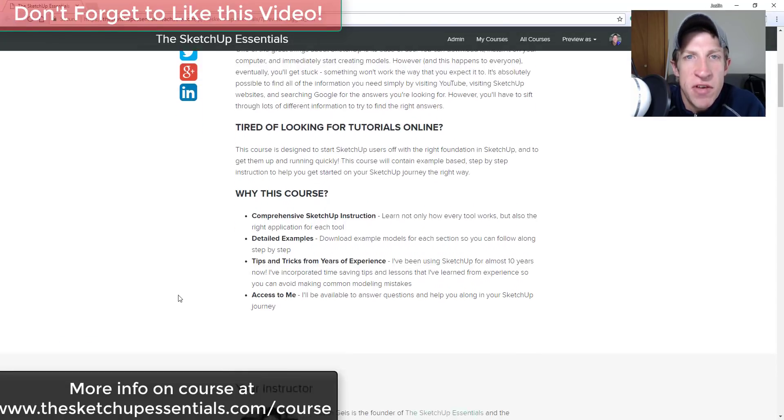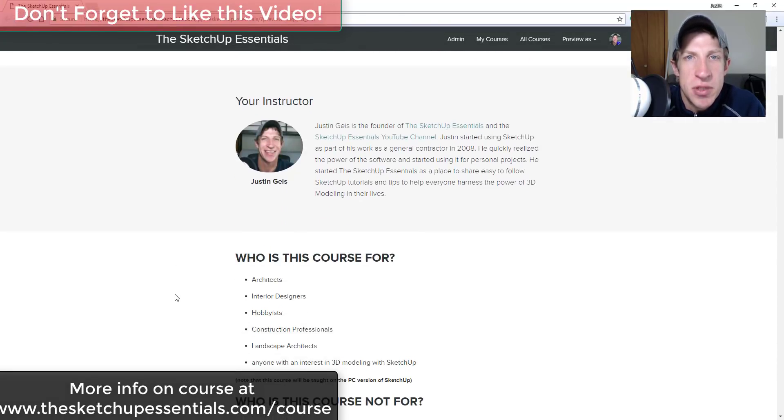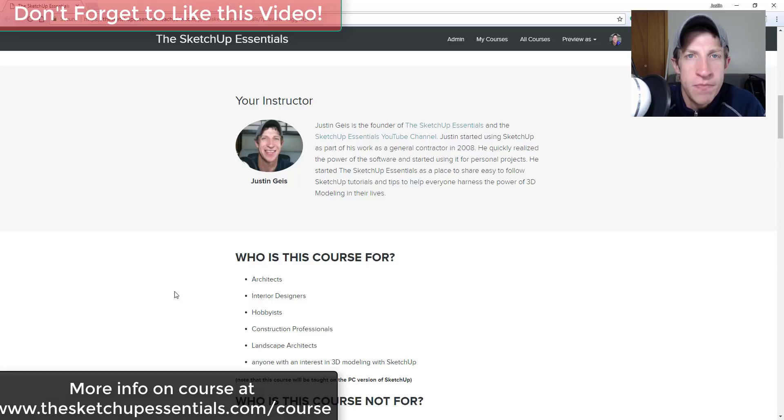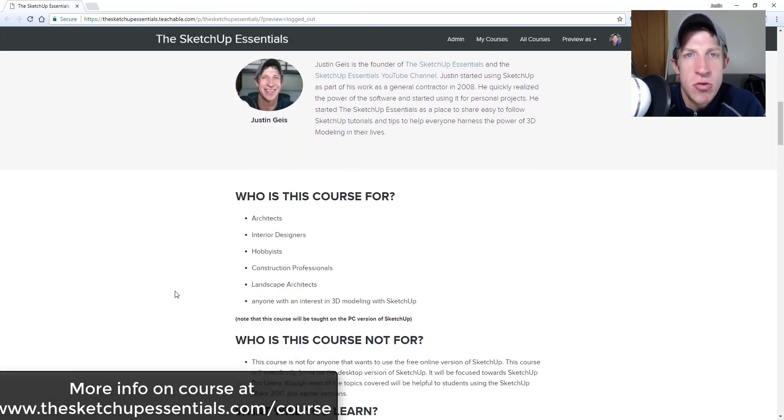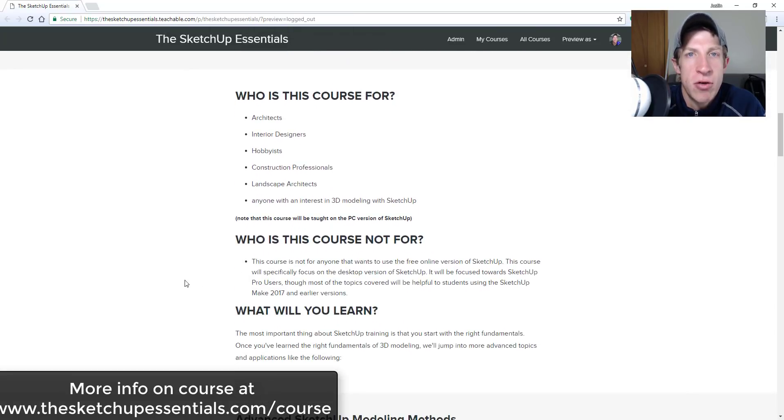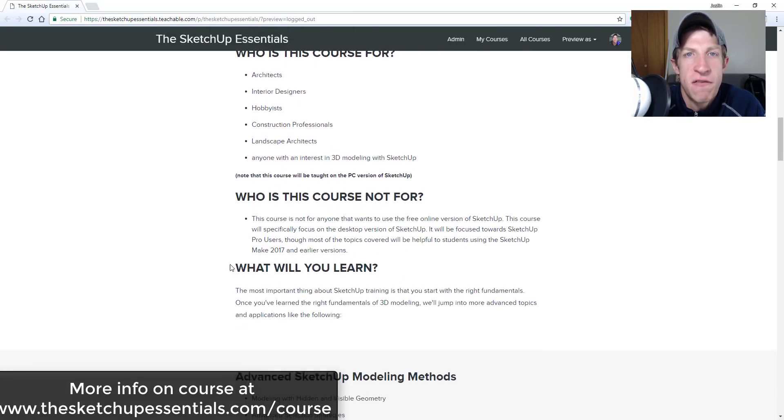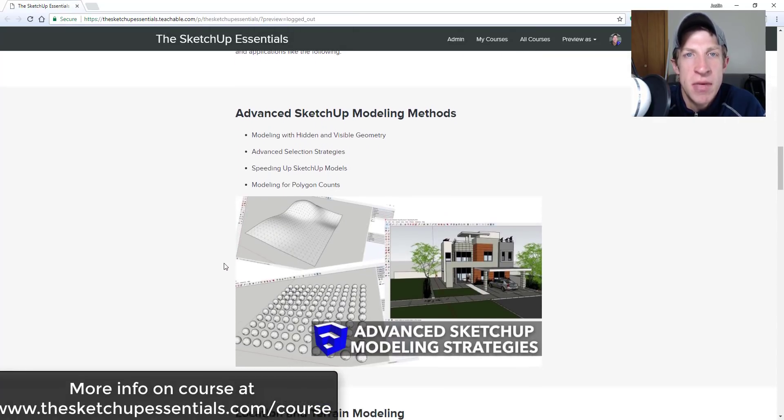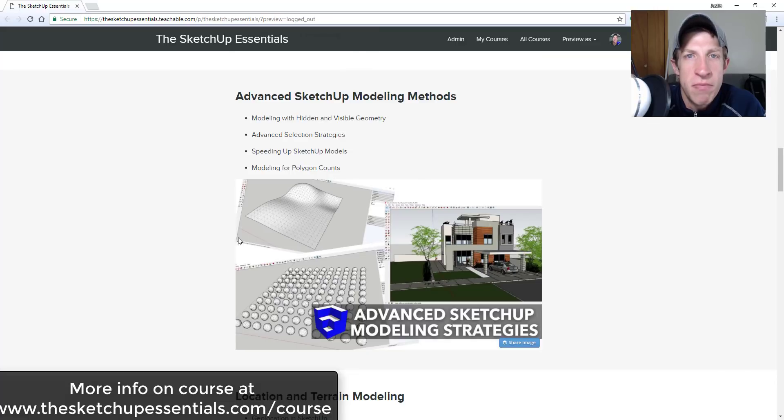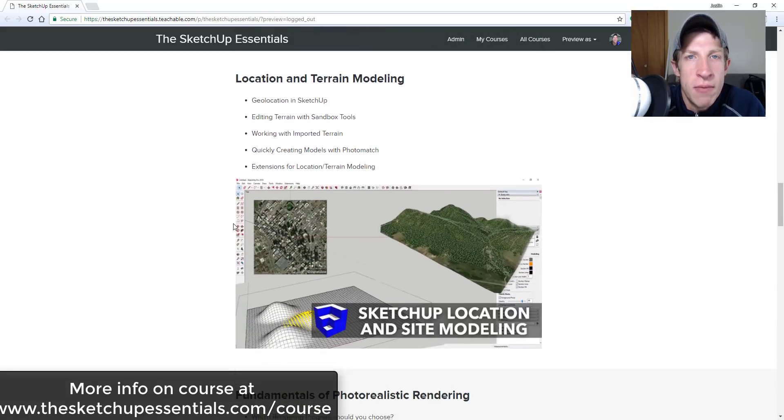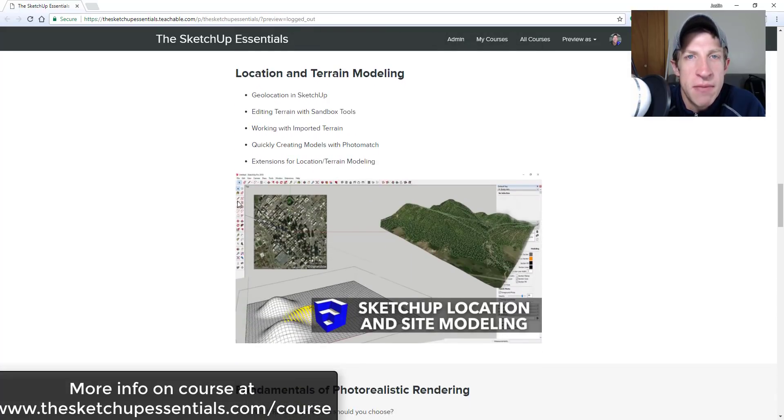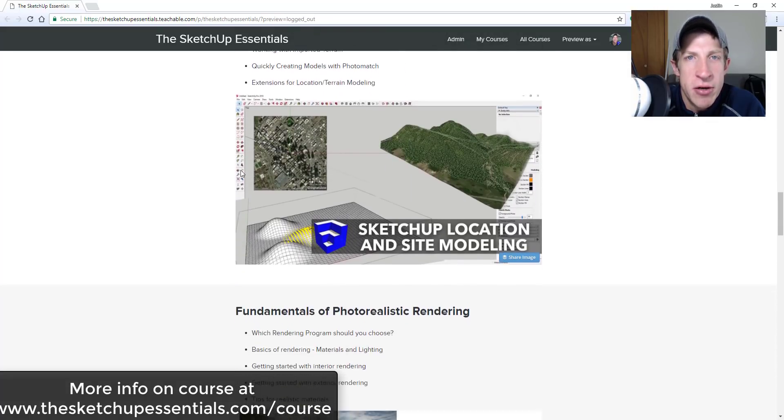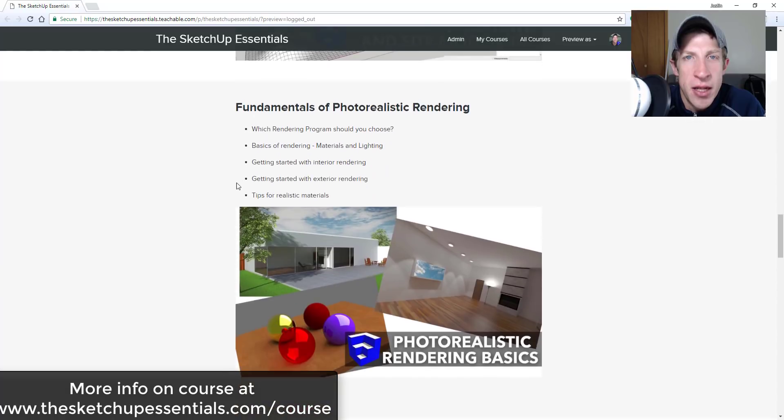Before we get started, today's video is brought to you by the SketchUp Essentials course. The SketchUp Essentials course is a course I created to give you a start to finish training in SketchUp. We start with the basics and move all the way into more complex topics like modeling for interior design and modeling for layout.